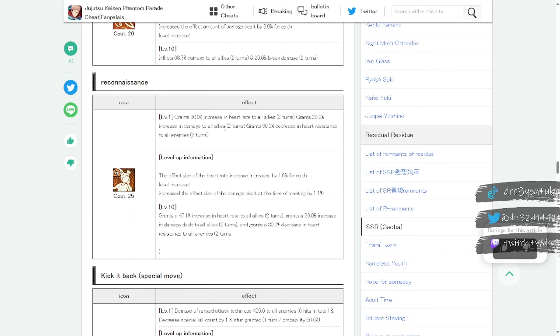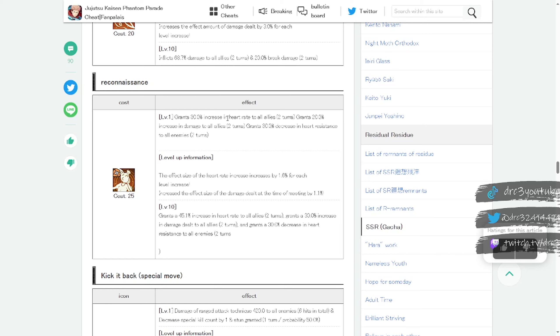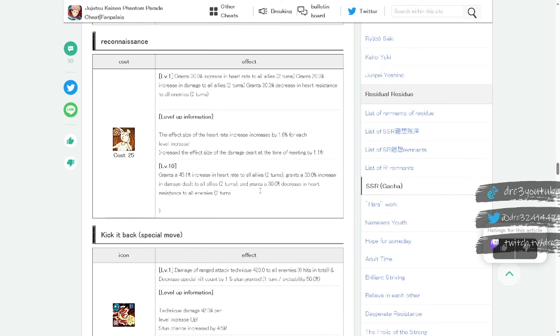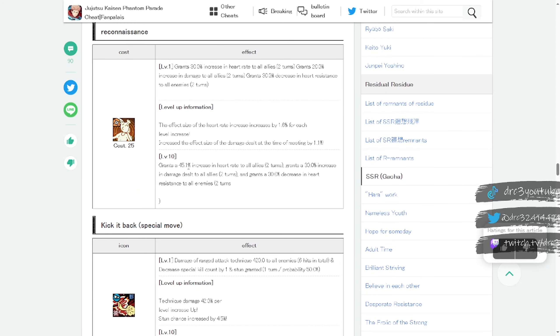For skill three it's called Reconnaissance: grants a 30% increase in heart rate to all allies for two turns, grants 20% increase in damage to all allies for two turns, and grants a 30% decrease in heart resistance to all enemies for two turns. That's actually pretty decent. I believe heart rate increases your crit rate a little bit, so that's pretty good. And increase in damage for all allies, that's pretty good. It's just overall a very generally decent skill.